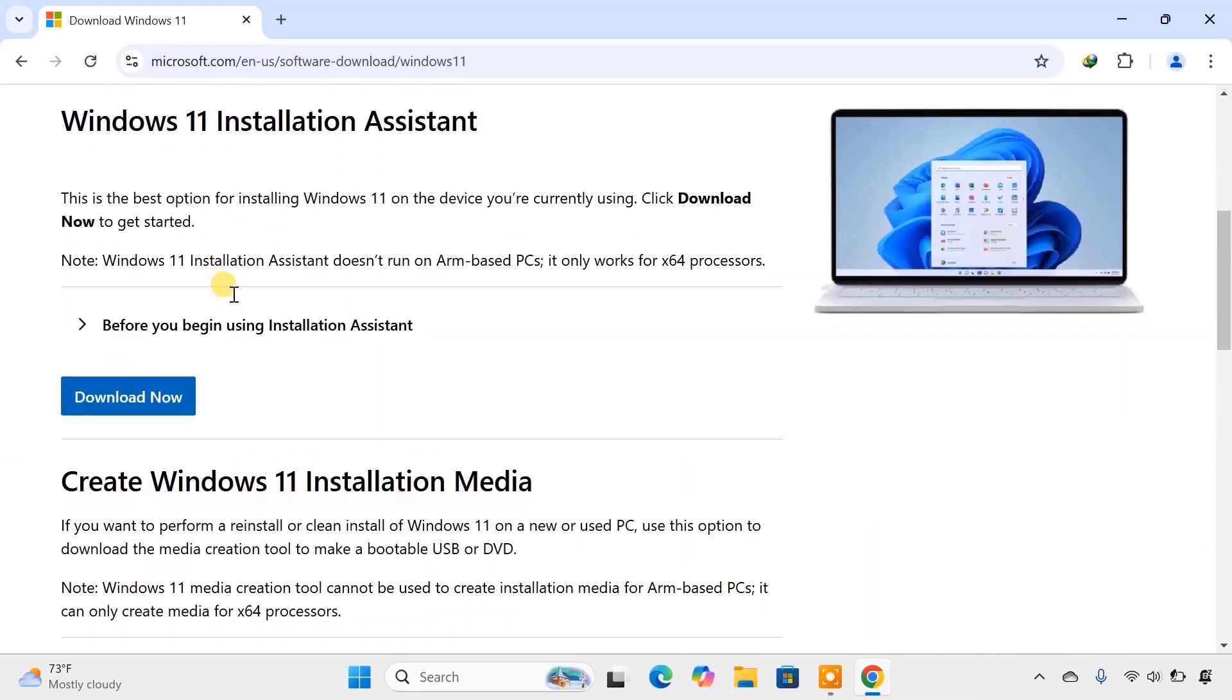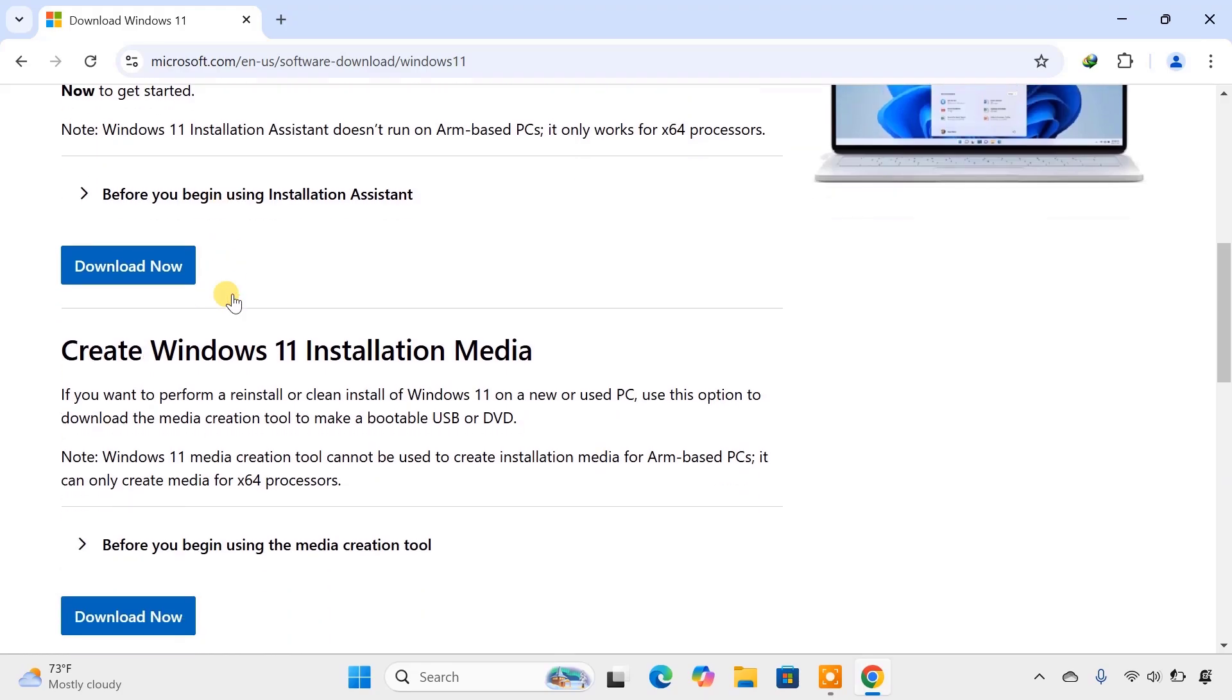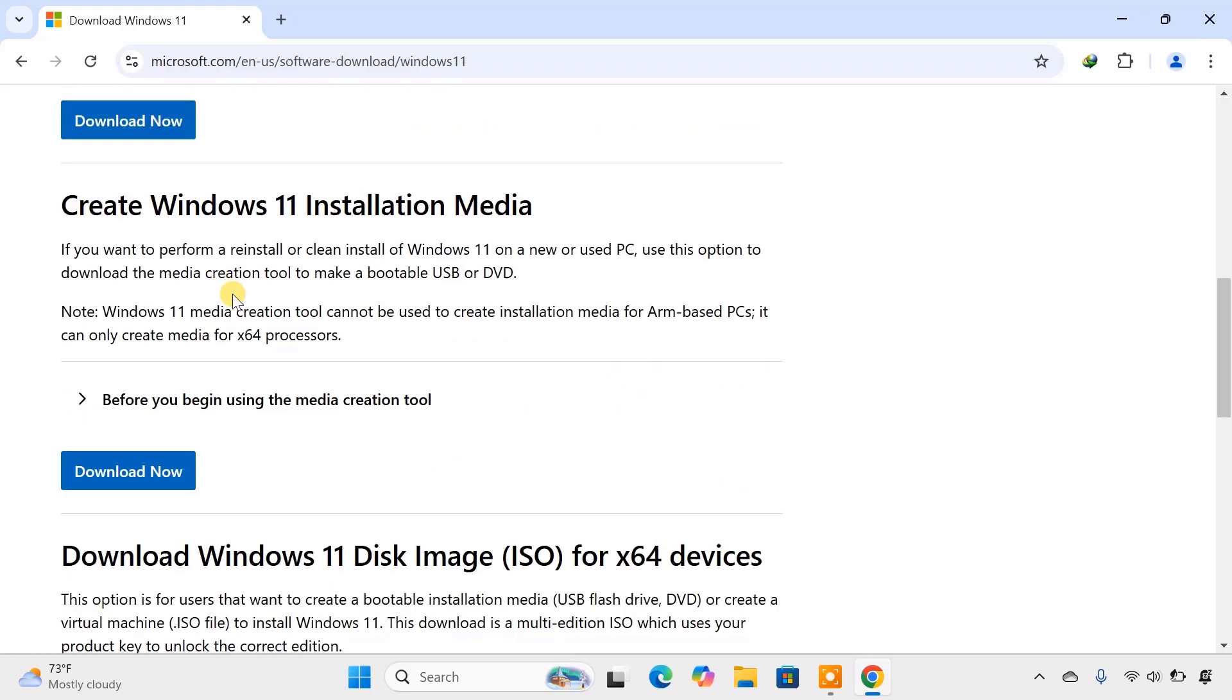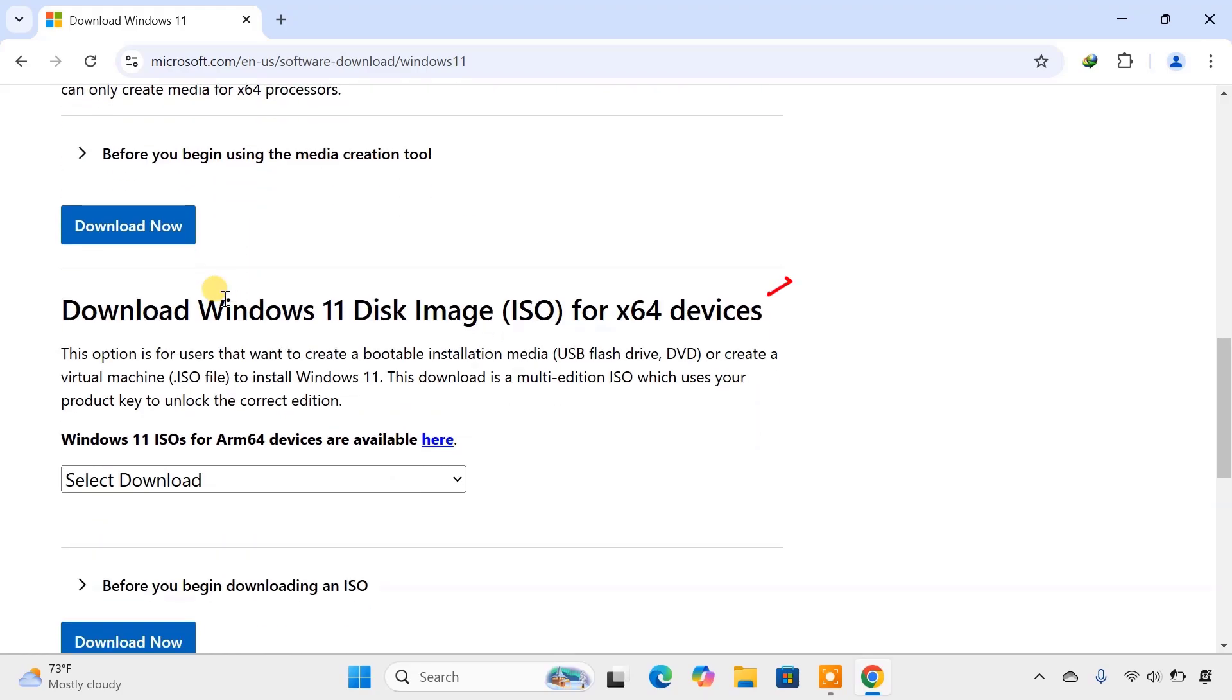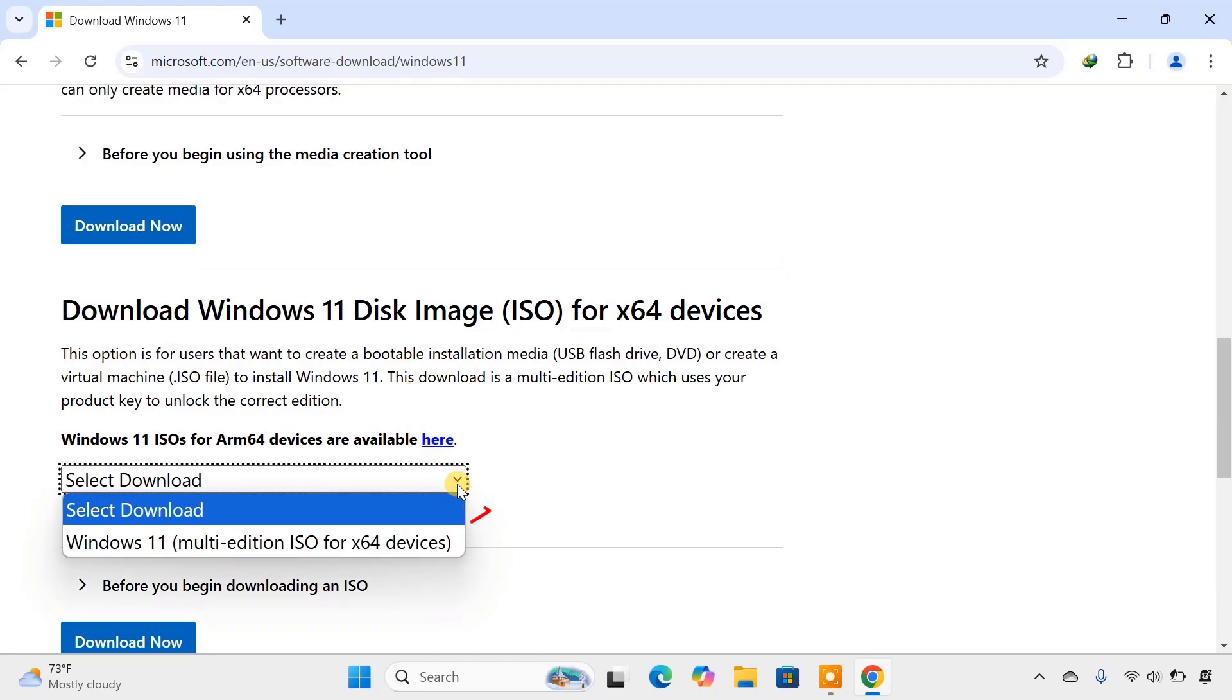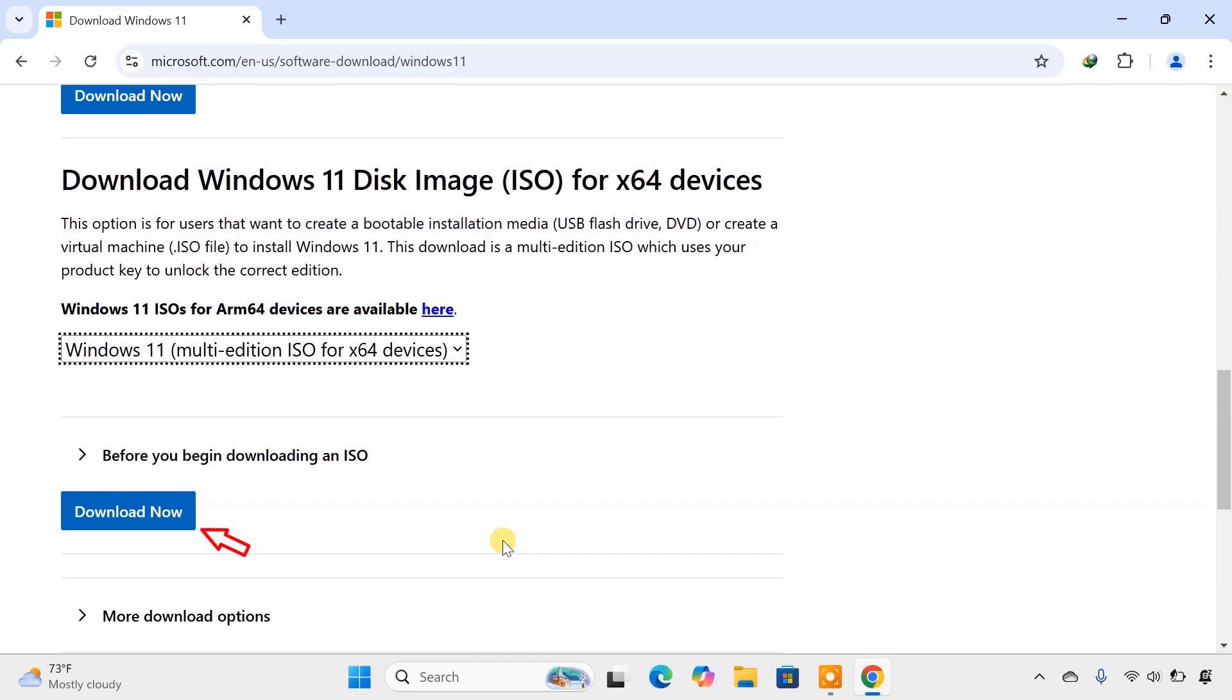Once you're on the page, scroll down until you see the section titled Download Windows 11 Disk Image. Click on that, and you'll see a drop-down menu to select your edition. Choose Windows 11 and hit Download Now.